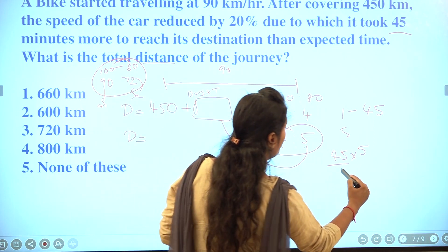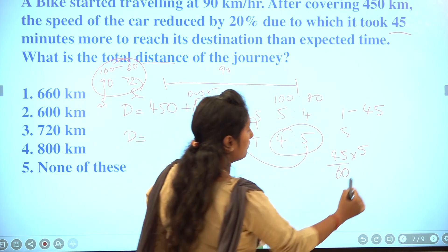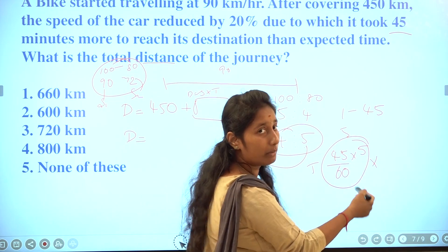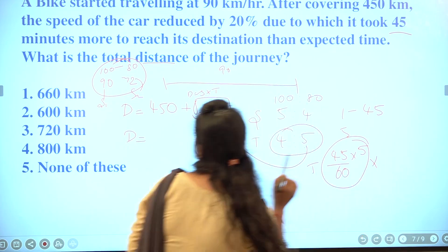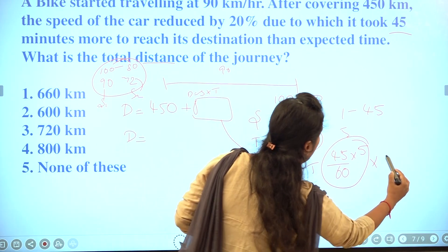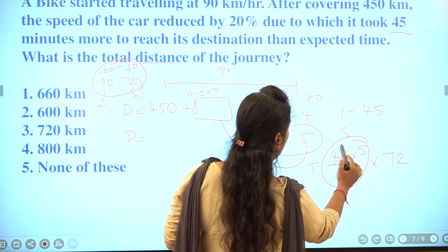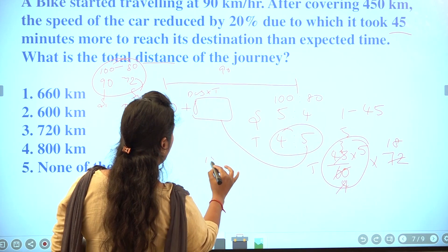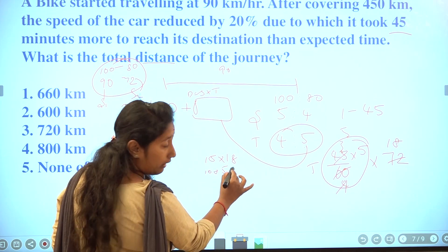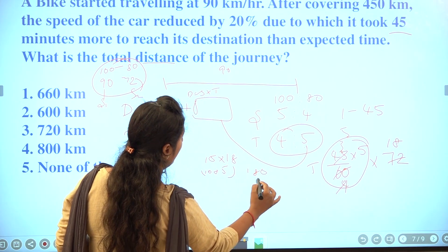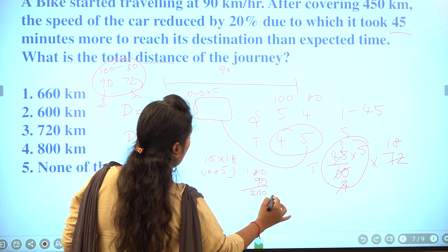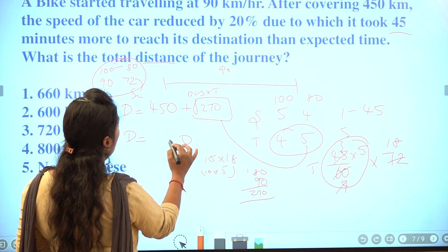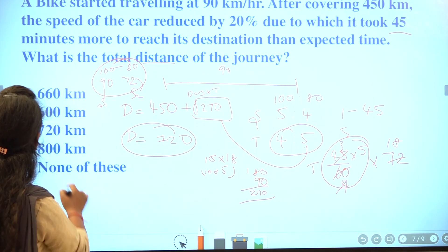We convert the time to hours and multiply by speed to find distance. Time for the first part is 4 units, which is 4 into 45 minutes, giving 180 minutes equals 3 hours. Distance equals speed into time: 90 into 3 gives 270, plus remaining distance. Total distance is 720 km. The answer is the third option.